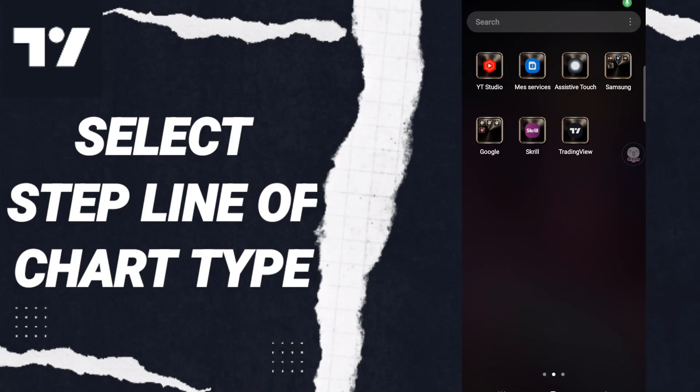Hi everyone, today we will talk about how to select step line chart type on the application of TradingView. To know how to select step line of chart type on the application of TradingView, you should just follow these steps.